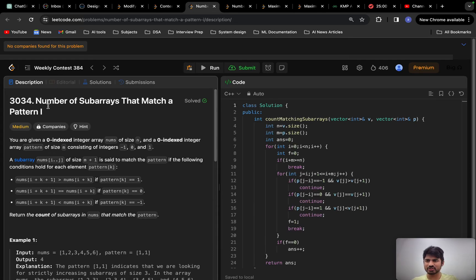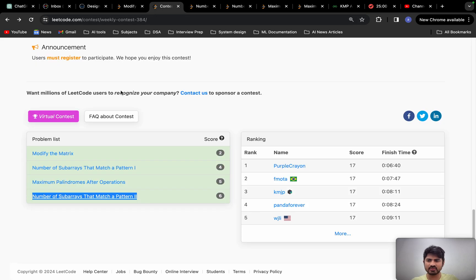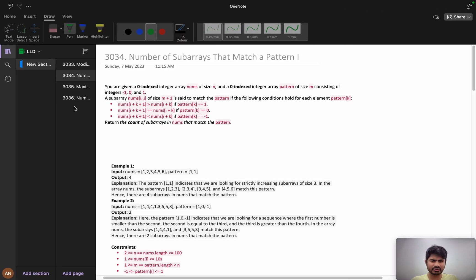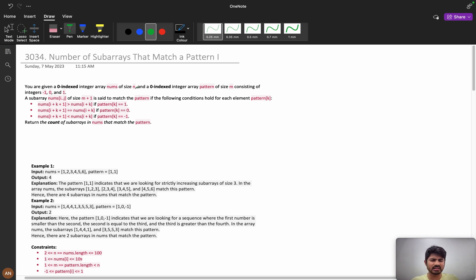Hello everyone, good morning. Let us solve problem B from the weekly contest 384. First we will discuss the number of subarrays that match a pattern 1, then we will discuss pattern 2 which is an extended version of this. This problem is really an interesting one. Let us understand the problem and see the intuition. First we will understand the question clearly, then we will go with the intuition part. In the coding part you can try by yourself.